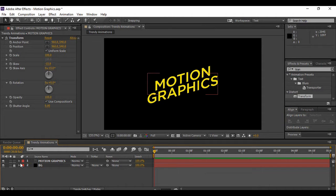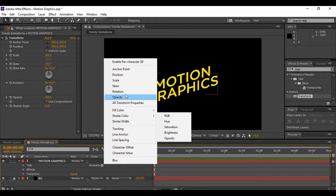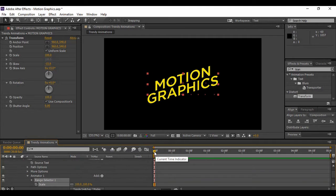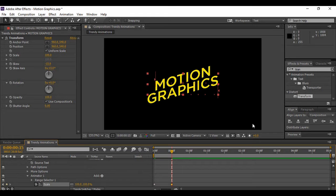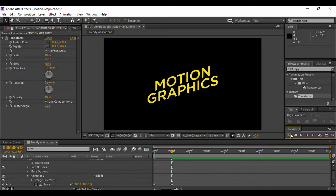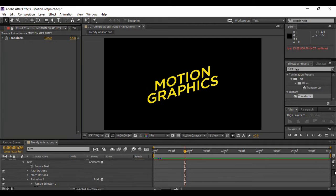Next, animate the entry of this text layer by expanding it. Go to Animate and select Scale. While on the very first frame, change the value of scale to 0% and keyframe it. Then move forward about 15 frames in time and change the value of scale back to 100%. If we preview our animation, it looks quite eye-catching. That was about our text.